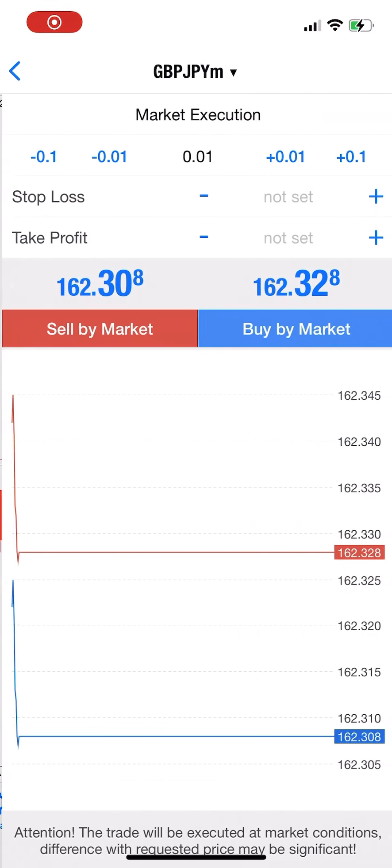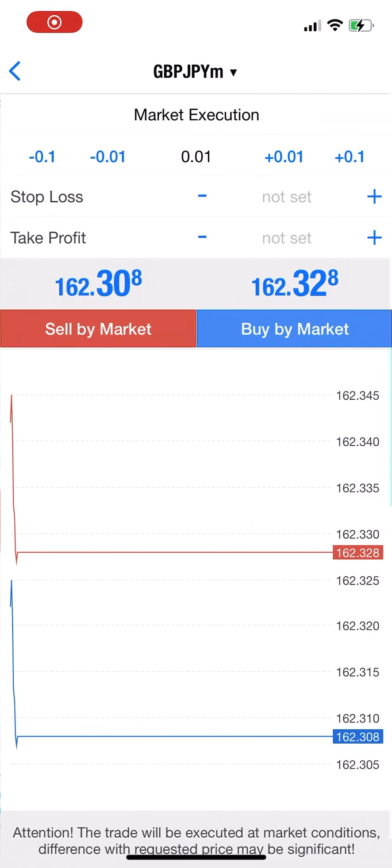Hi guys, welcome to part two. In this video, I'm going to take a sell position on GBP/JPY. I'll explain the reason using support and resistance.